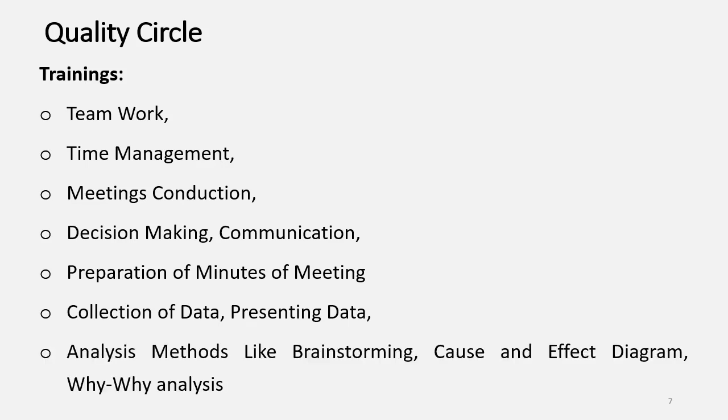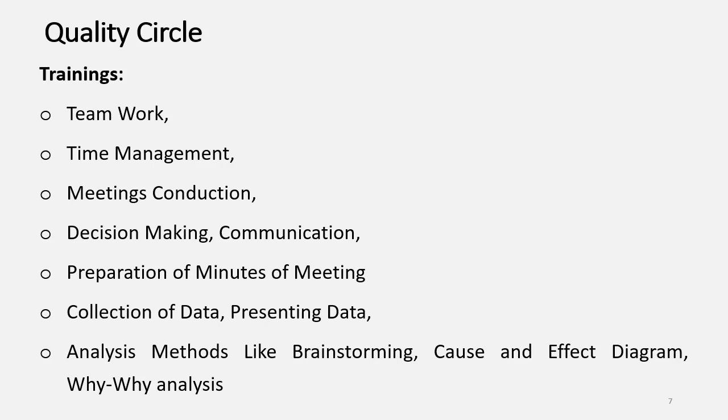Usually, when we have to analyze the data, different methods may be required, or tools, like brainstorming, cause and effect diagram, and why-why analysis. So, these are few of the trainings that should be given to the Circle Members.